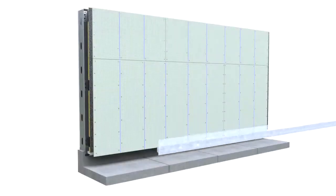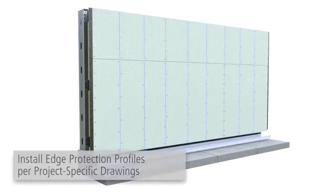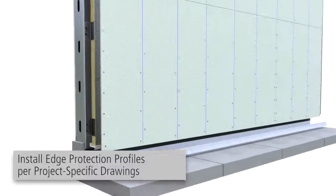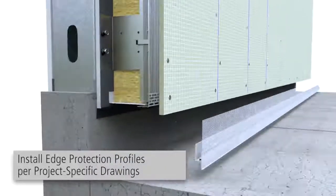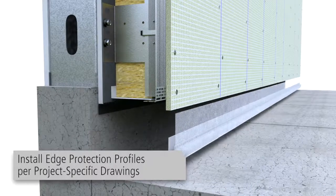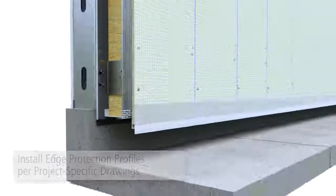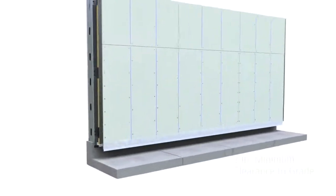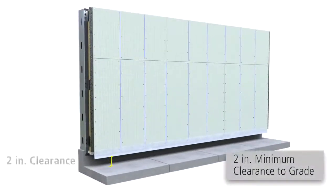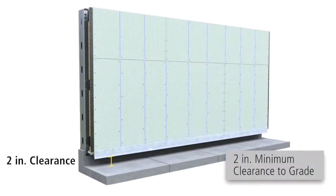Install edge protection profiles as required per the project specific drawings. At grade, provide a minimum 2 inches to carrier boards.